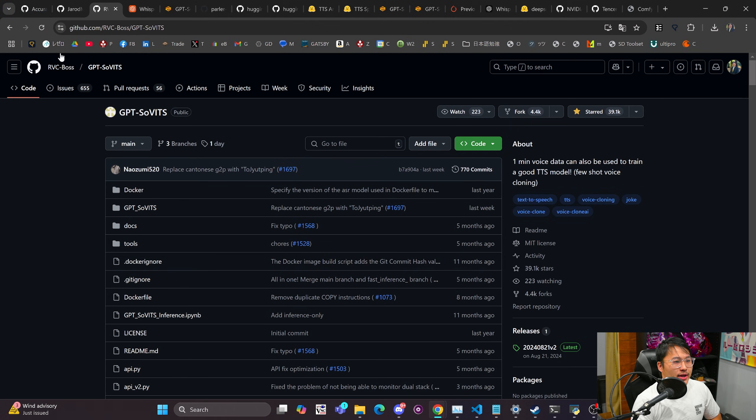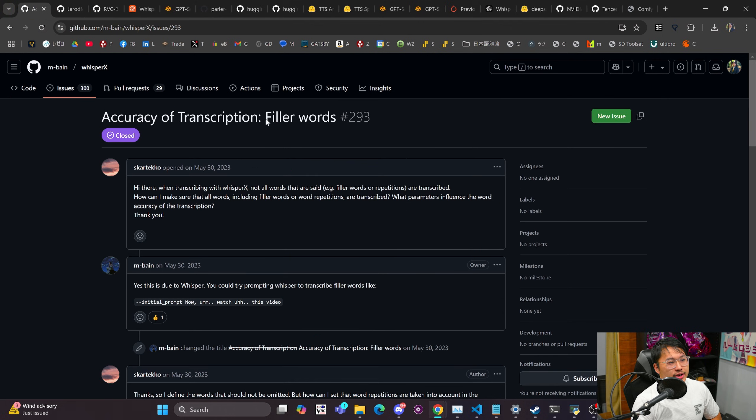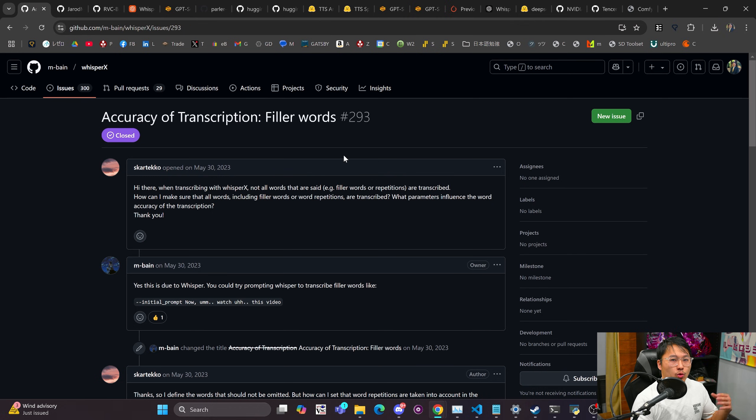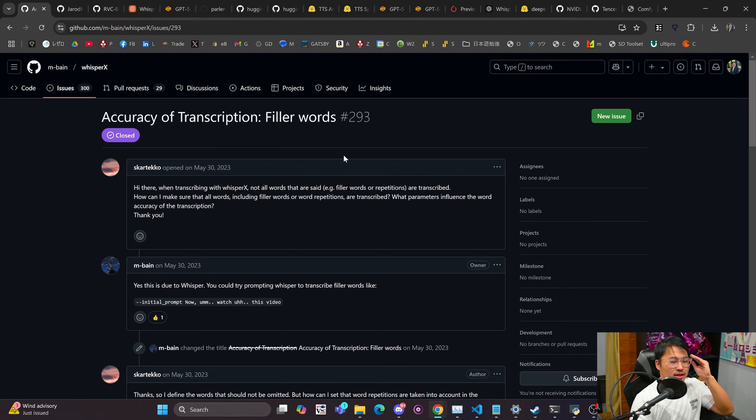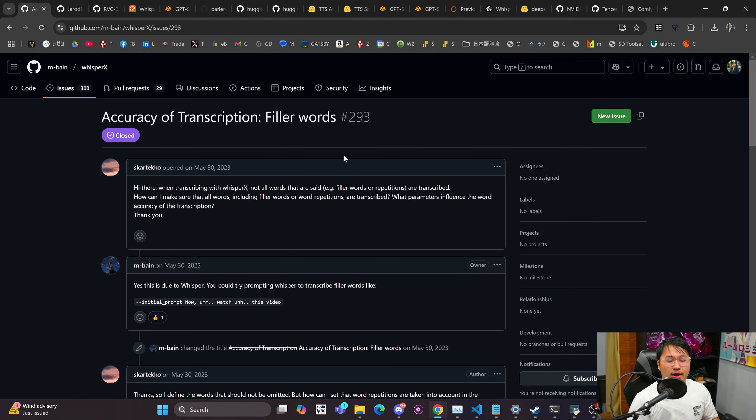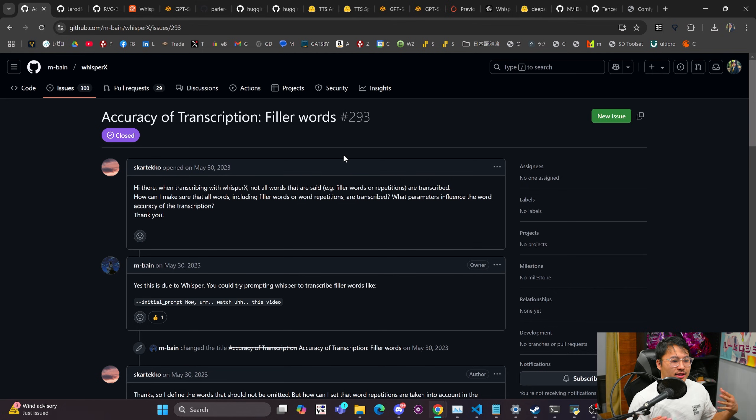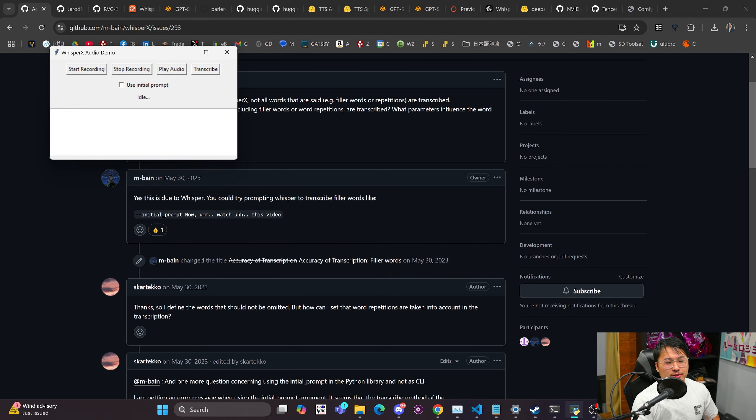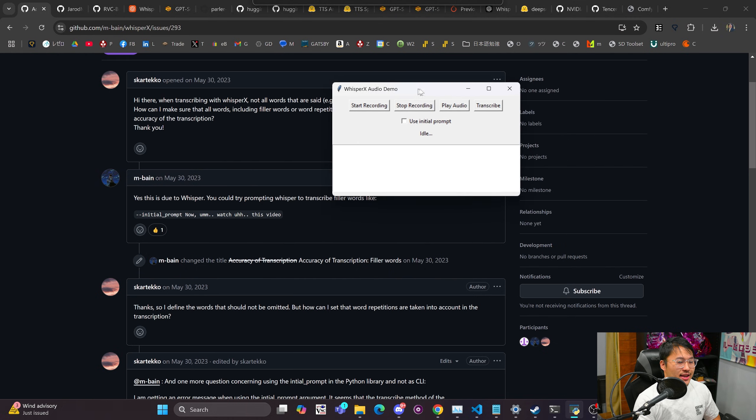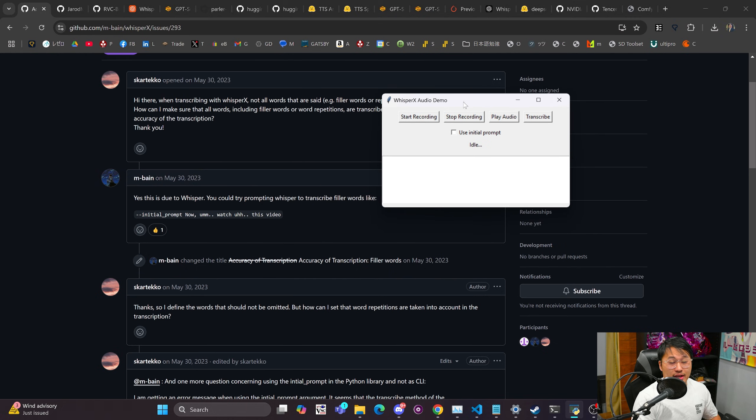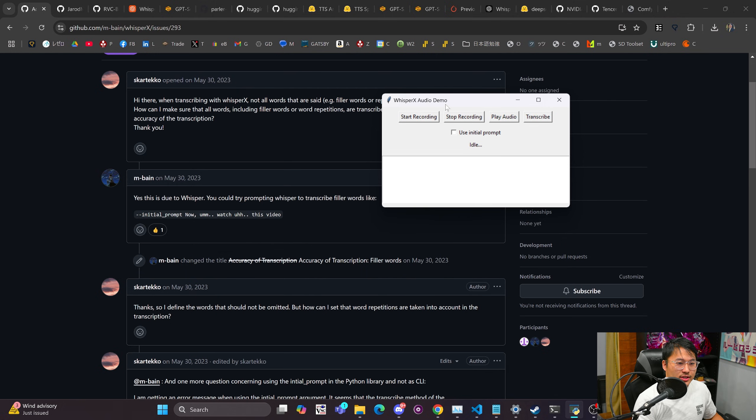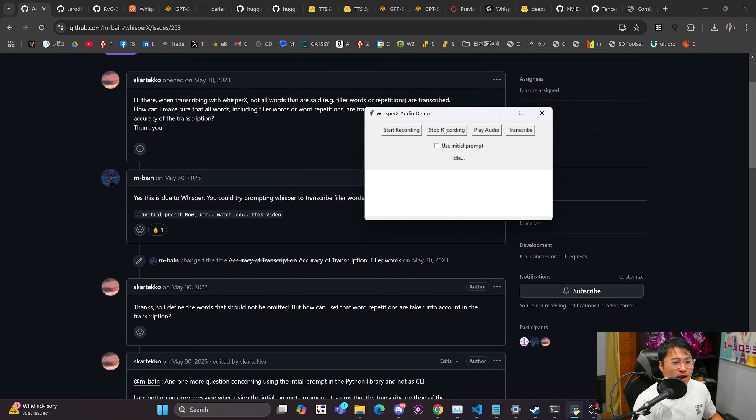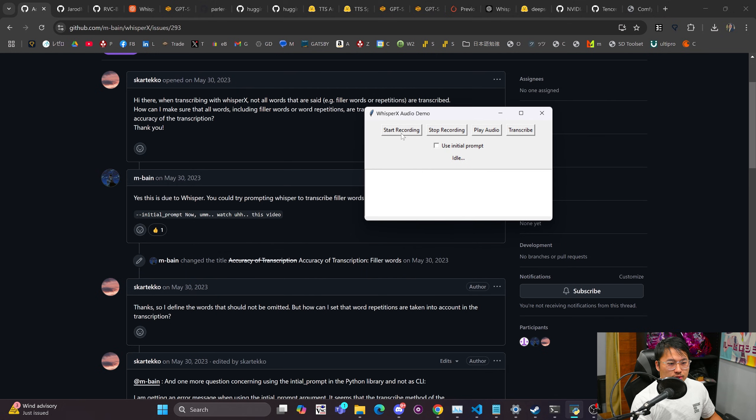But one thing I was running into is like accuracy of transcriptions with words from like podcasts or speeches, because when we're speaking you have disfluencies like ums and things like that where it's not completely fluid speech. So I thought I would share this with you guys in case any of you all might find this interesting. So I've got this little WhisperX audio demo here and I'm going to record some audio with disfluencies.